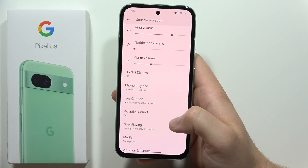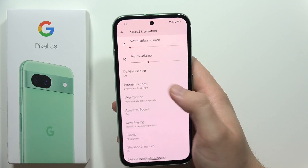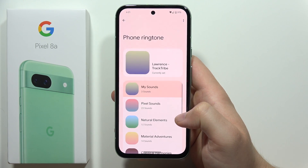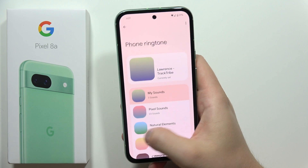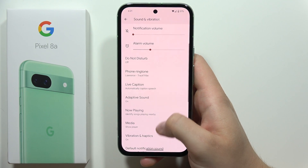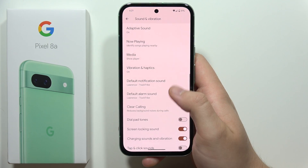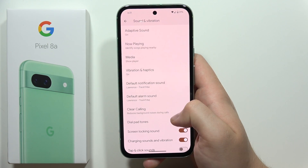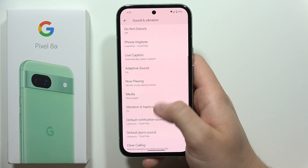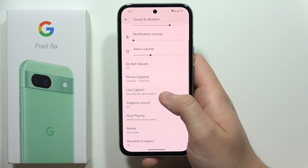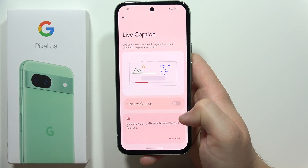Below we can find the Do Not Disturb mode, and right here we can change the ringtone and also set a custom ringtone. It looks the same for the notification and the default alarm sound, and when you go right here we can find the Live Caption function.